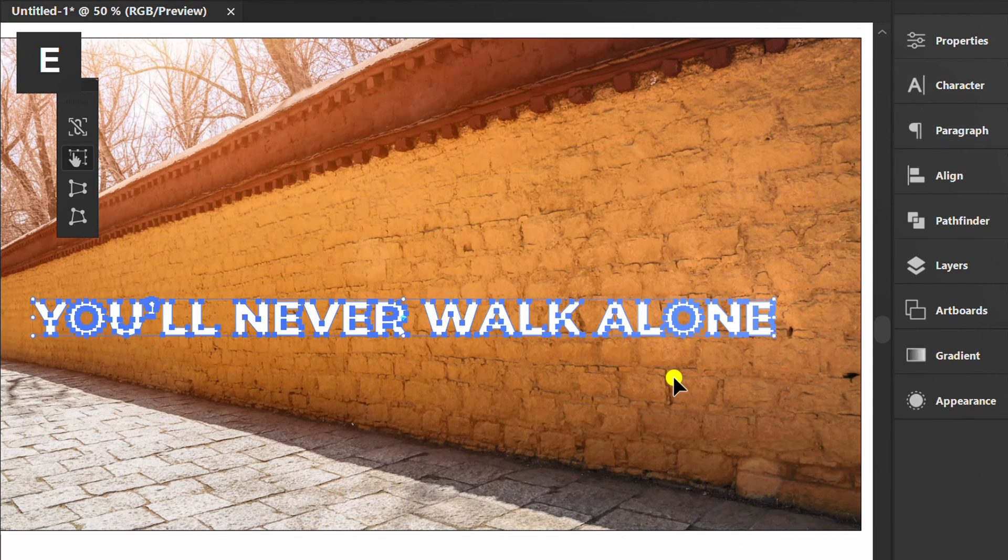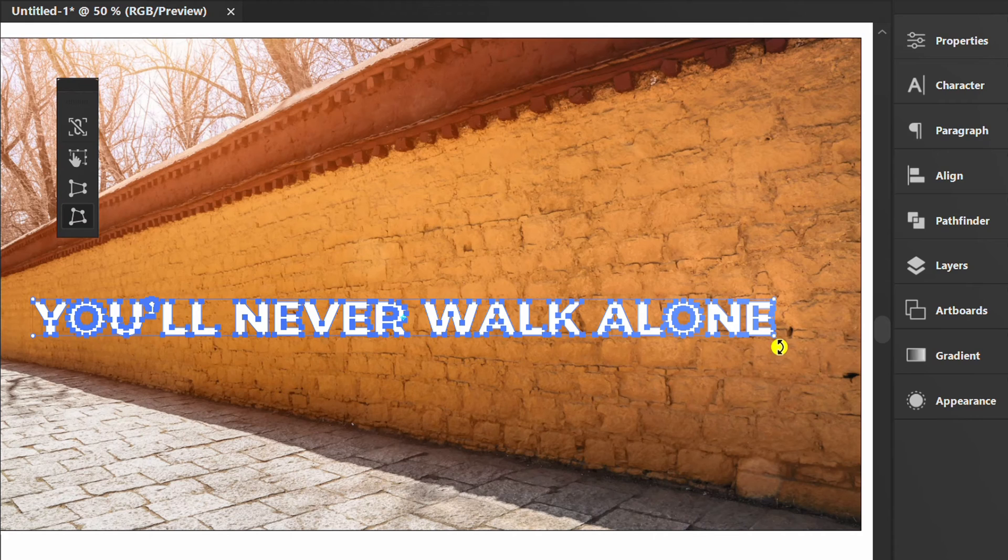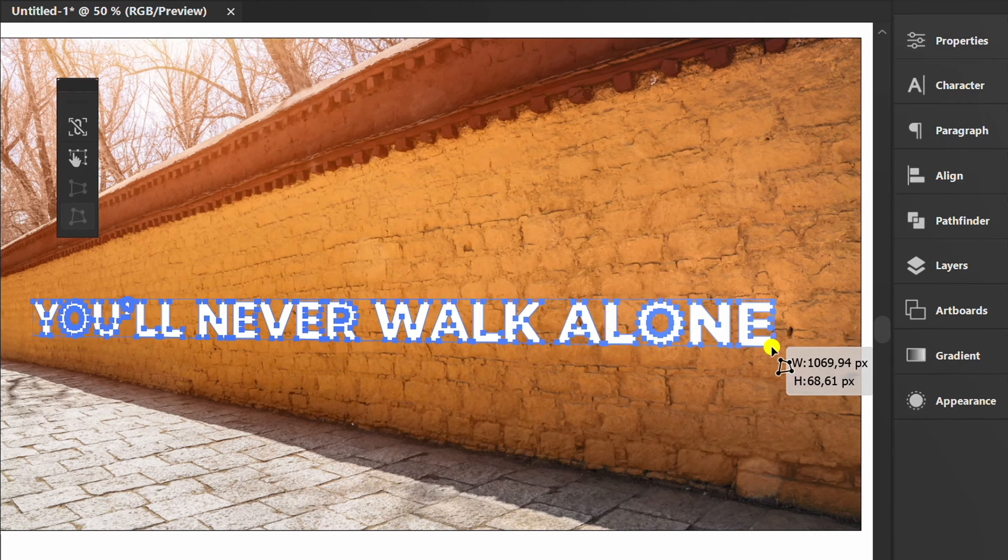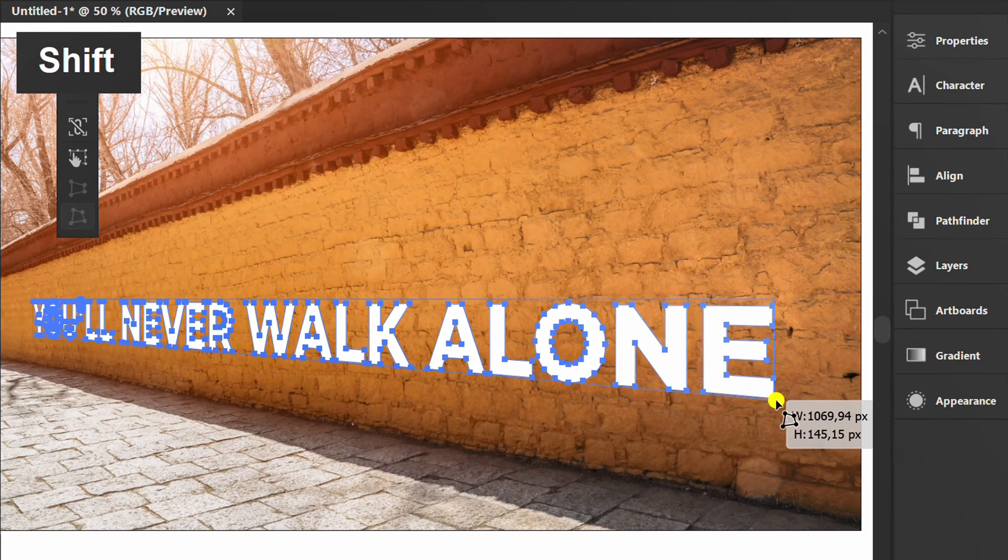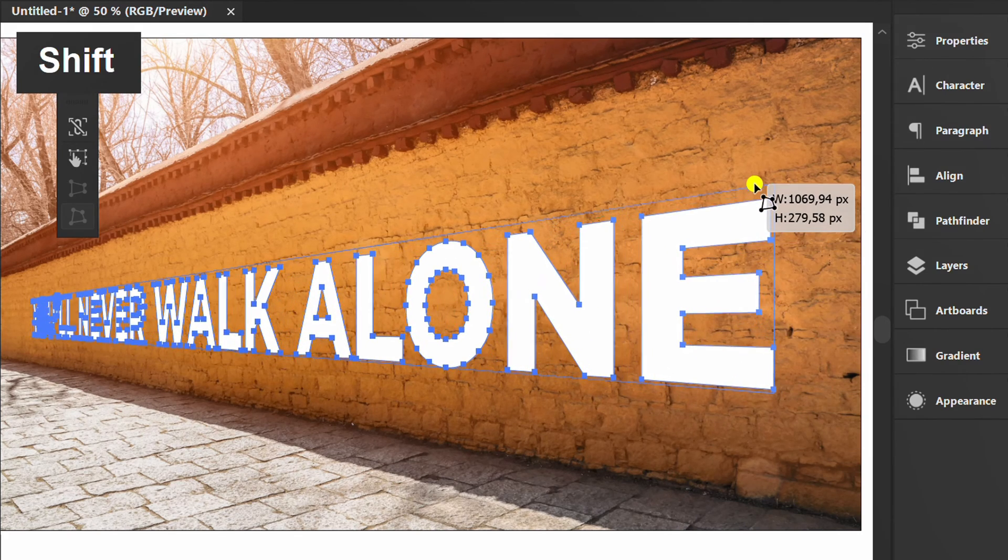Press E for Free Transform and select Free Distort. Make it like this. Hold the Shift button while moving the corner.